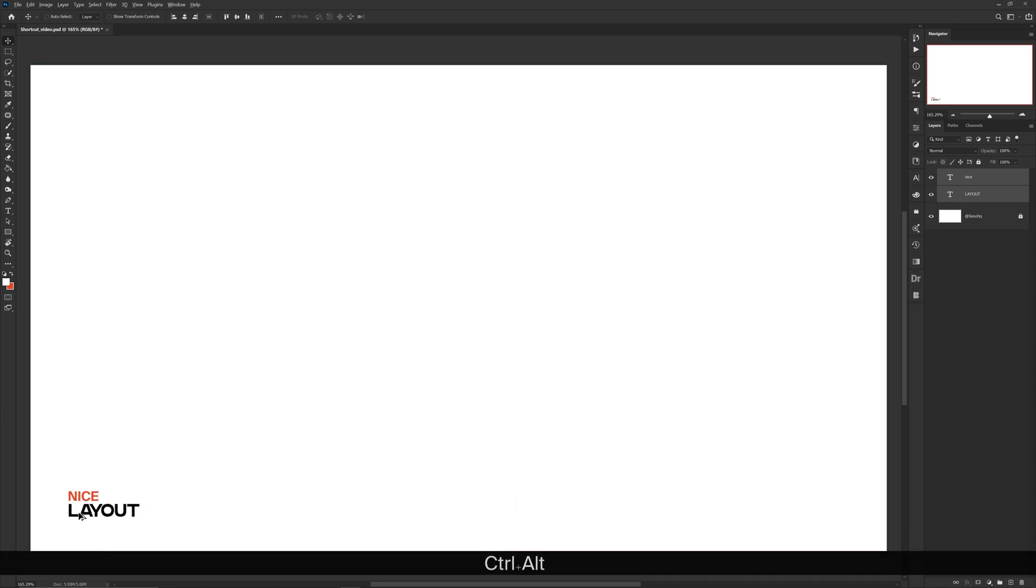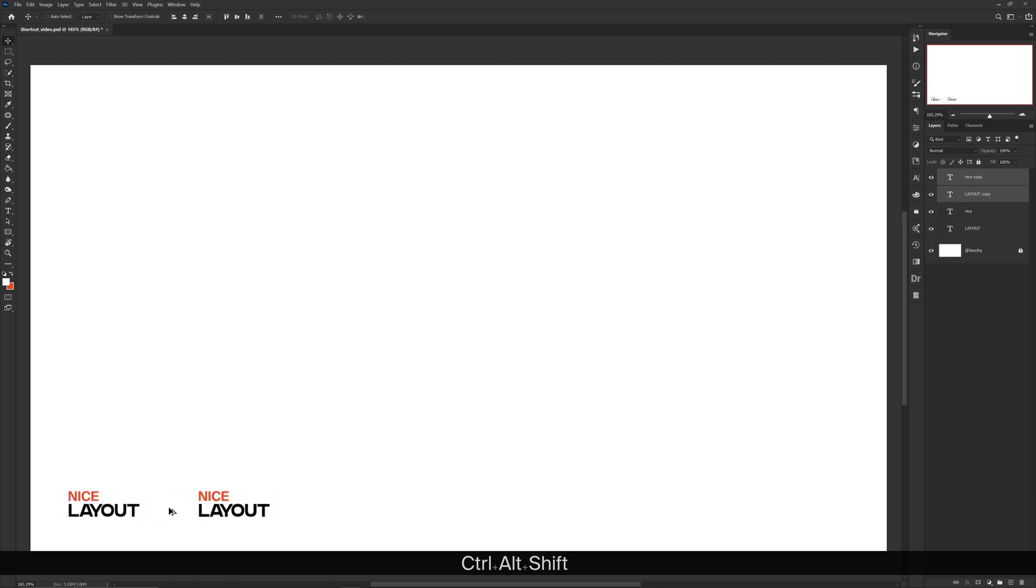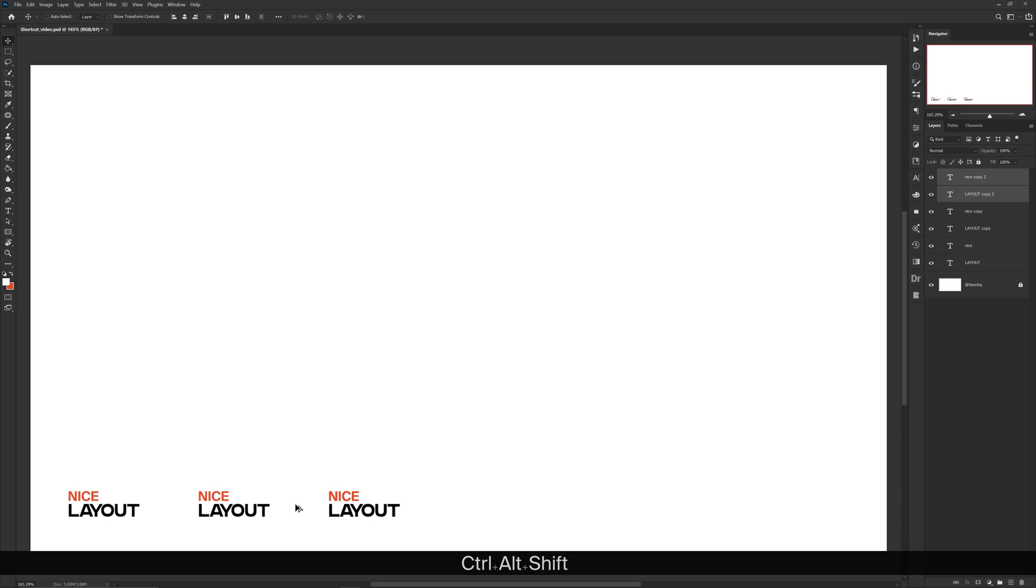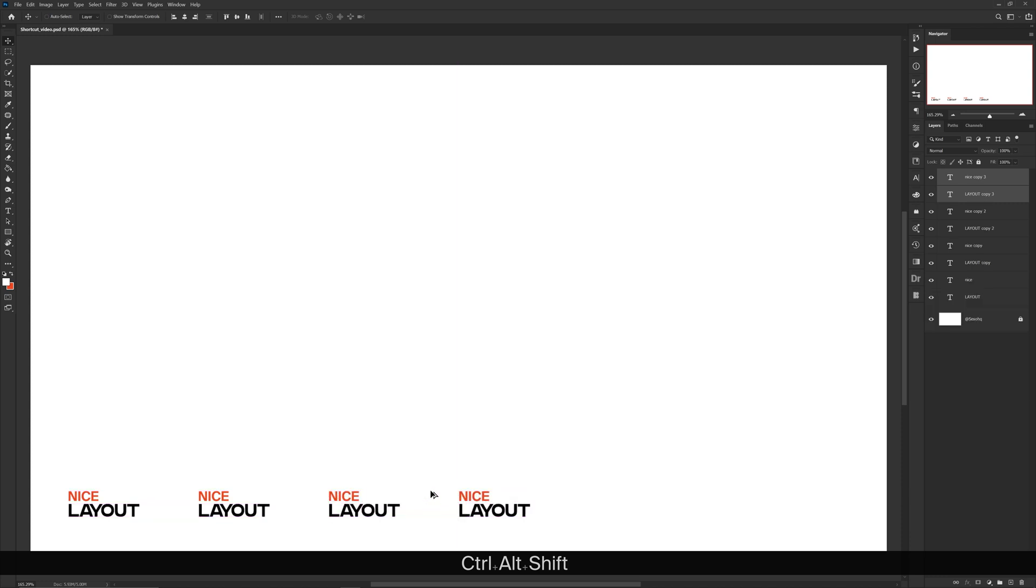Using Alt and Shift to drag to make duplicates simply makes the layout process so much quicker and easier in my opinion. For me, it's probably my most top used combination of shortcuts to make my life a little bit easier in Photoshop.